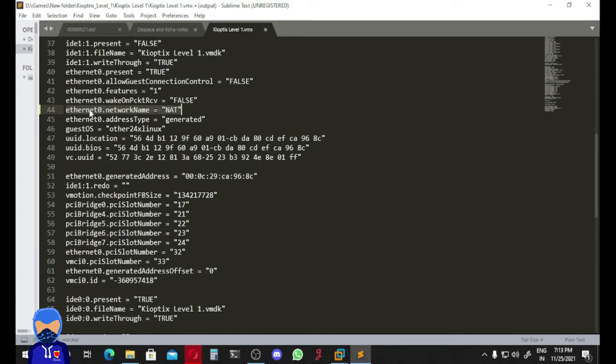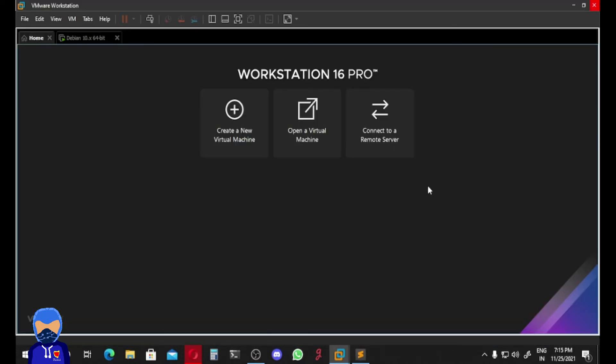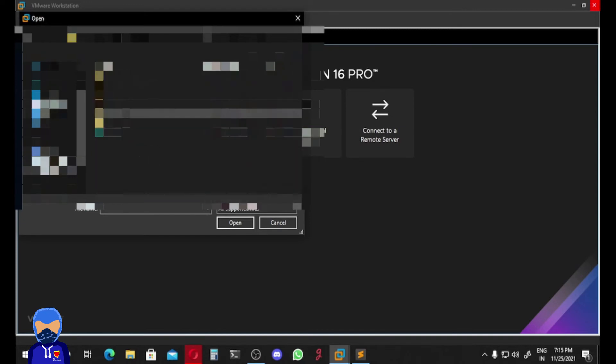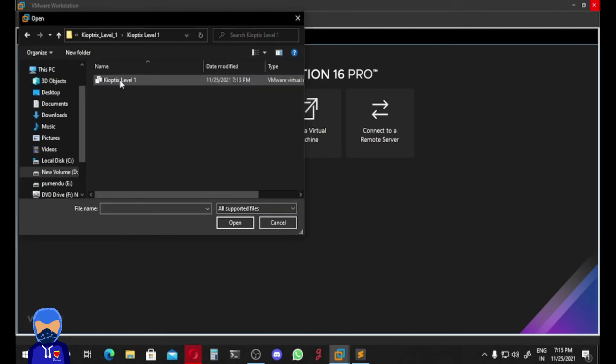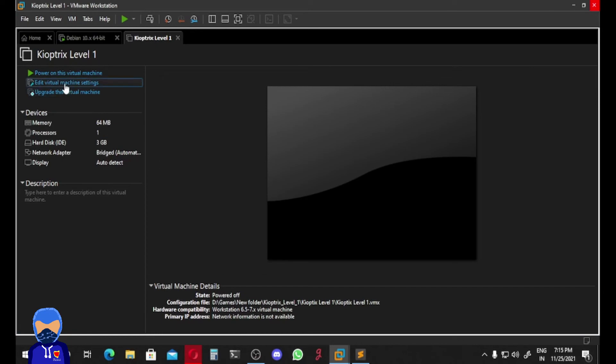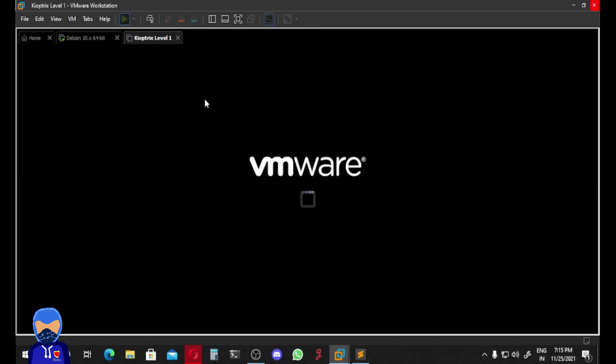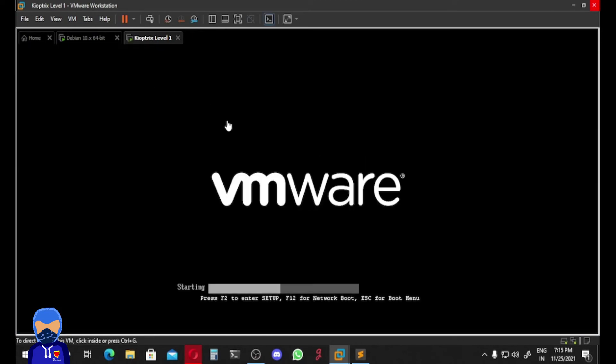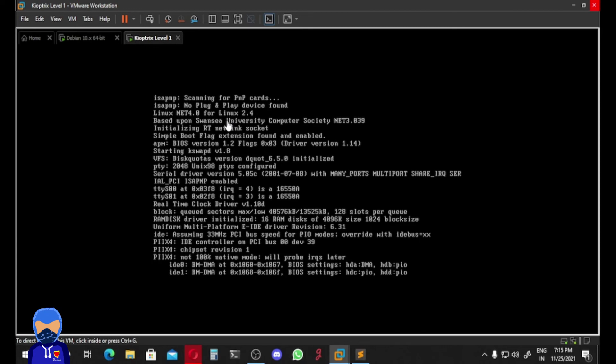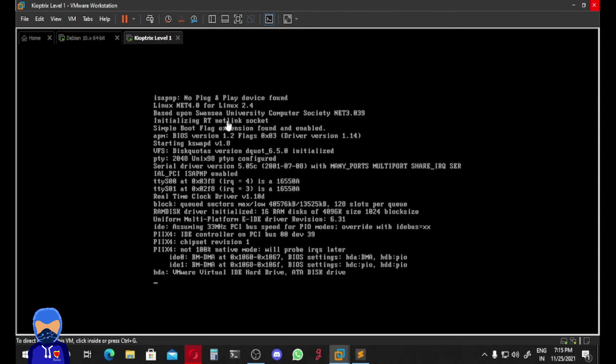After saving the configuration file, let's open that Kyoptrix VM machine again. So File, Open, and then Kyoptrix Level One folder, and there is the VMware configuration, and then open it. Now if we power on this virtual machine, there should be no error on eth0.